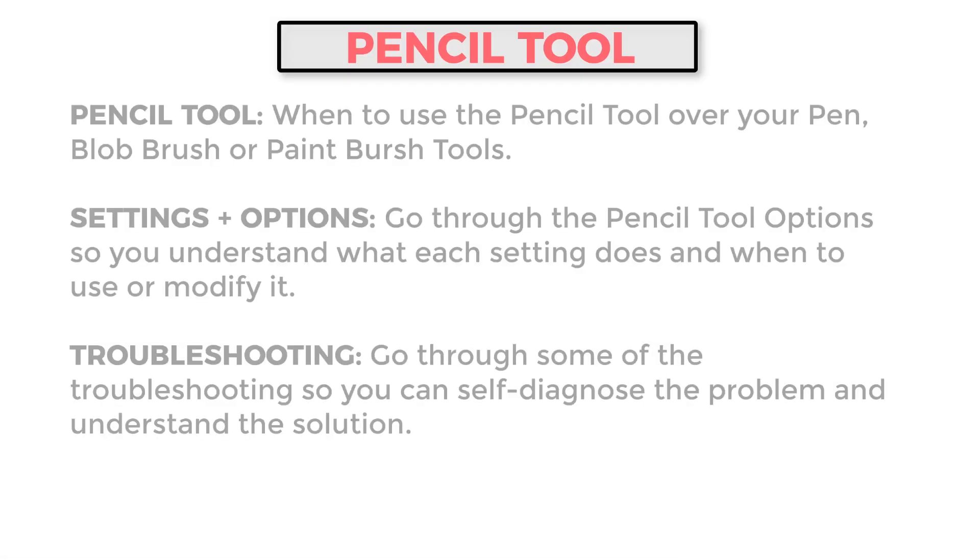And what we are going to be doing today is we are going to be talking about the pencil tool. I really want to go through just the head to head comparison on why we would be using the pencil tool. I also want to go through my favorite settings and options. And then I also want to do a tiny bit of troubleshooting, just so you can start recognizing and almost self-diagnosing any issues that might be popping up as you're doing any of the challenges, workflows, and the new tutorials that are rolling out here.